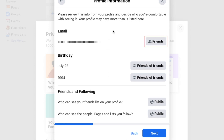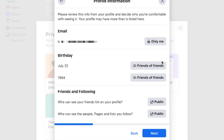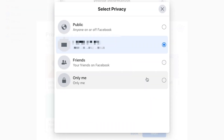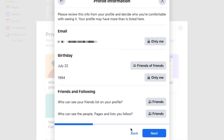Click the current privacy setting on the right to view more options. Then select who you would like to be able to see that information: Public, Friends, Only Me, any groups you're part of, or your Close Friends. Continue to set privacy for each bit of information on your profile. When you're all done, click Next.